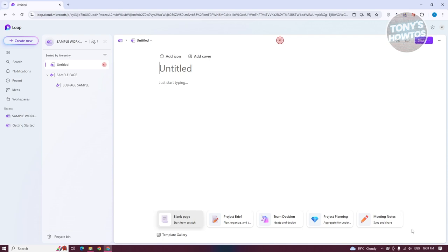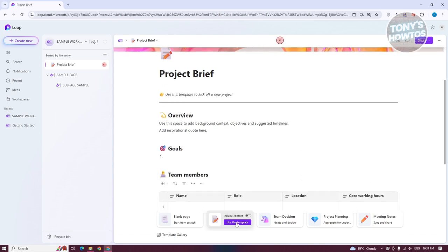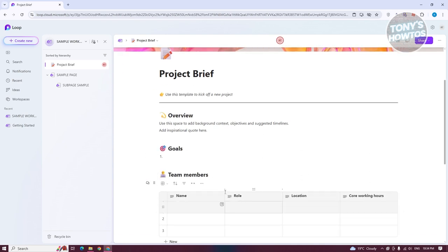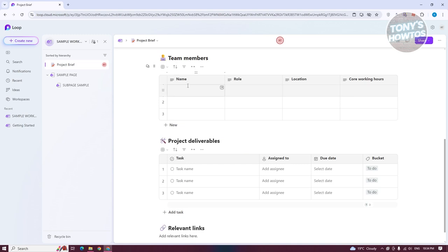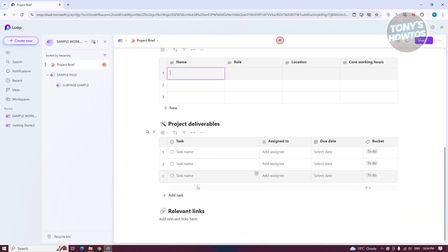The great thing about Loop is it allows you to create or add content from templates. For example, if you want to create a project brief, you could use this template. Just click on Use This Template, and you'll be able to add a specific template, where you just need to fill out all the information to get started — which is really handy, especially if you want to do things fast.